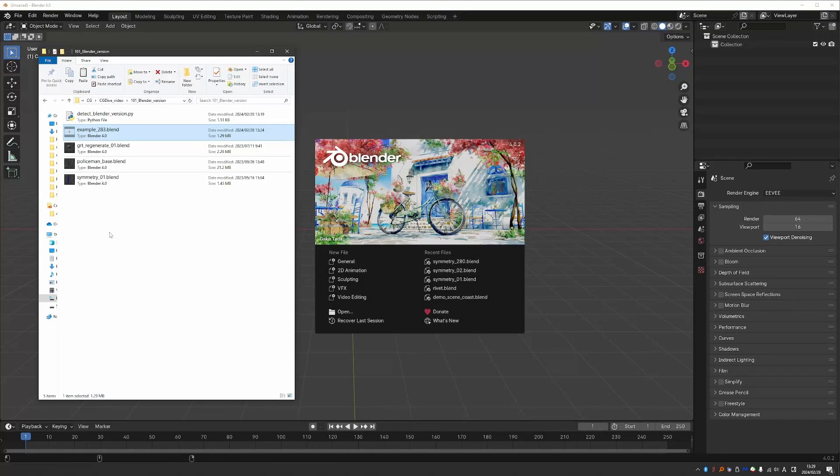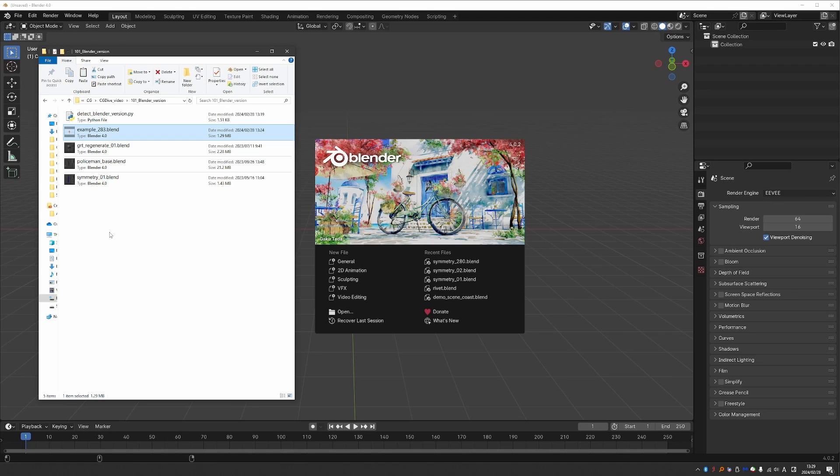If you have a blend file and you want to know what Blender version it was created with, I'm going to show you a couple of simple ways to find out, including a little add-on that ChatGPT wrote for me. It's incredible what you can do these days.